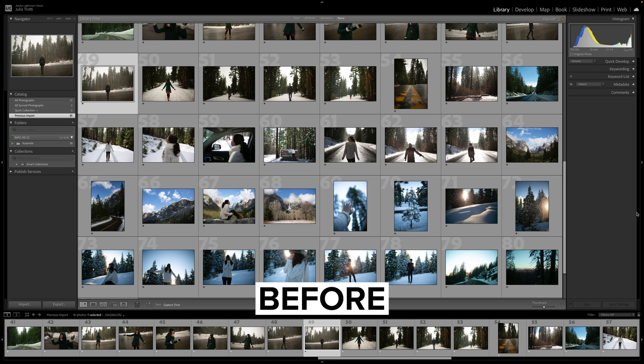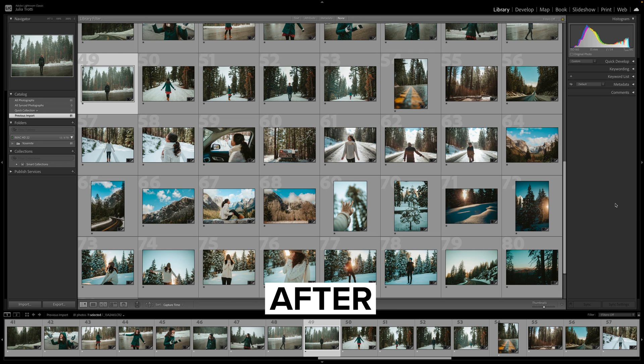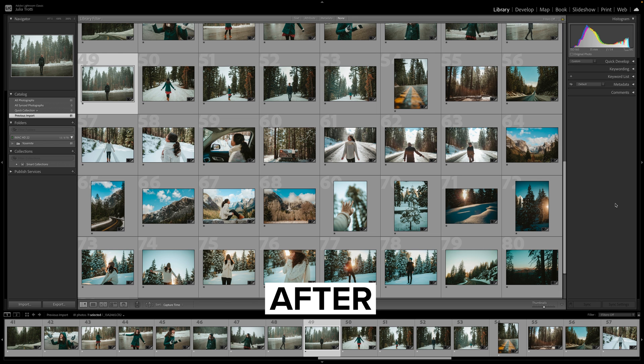This is a huge time saver if you're a wedding photographer, for example, or a photographer who goes through large batches of images regularly. Using this software isn't just limited to weddings either — you can use this to batch edit your portrait sessions, event photography, sports, travel photos, or any kind of photo shoot.